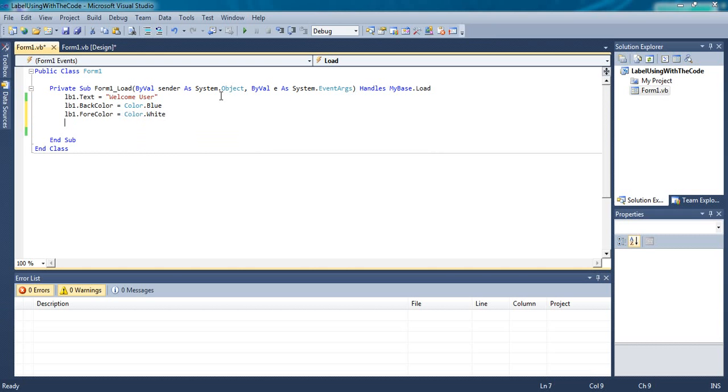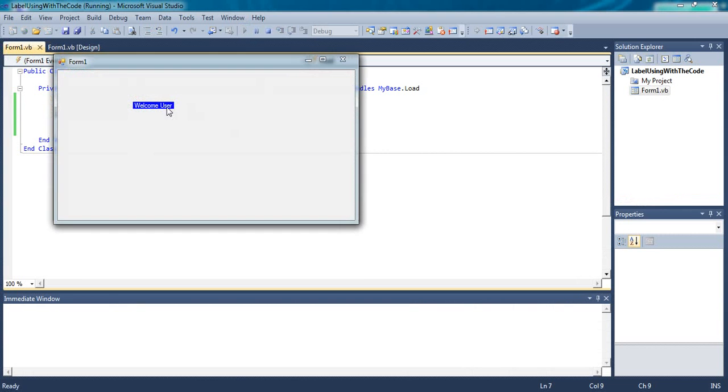Now run. You will see the text color is white now.